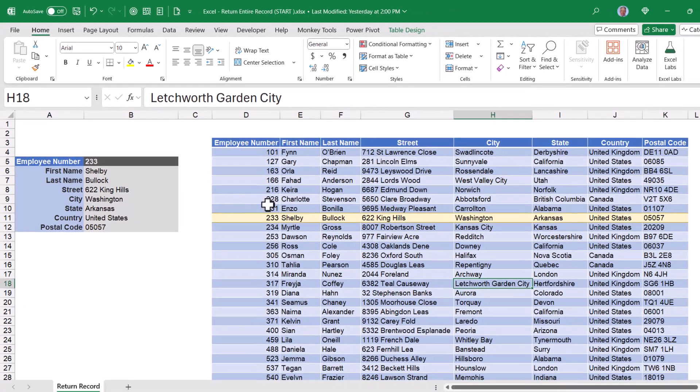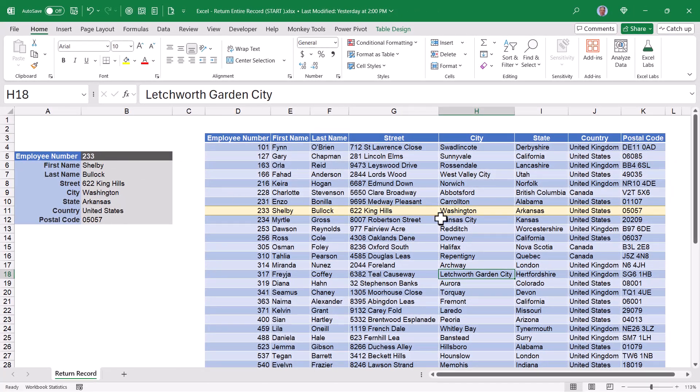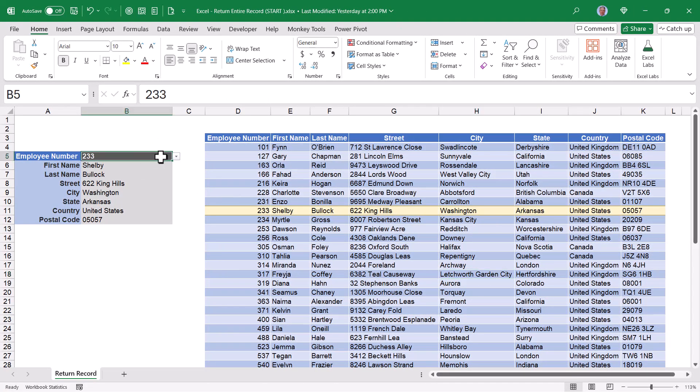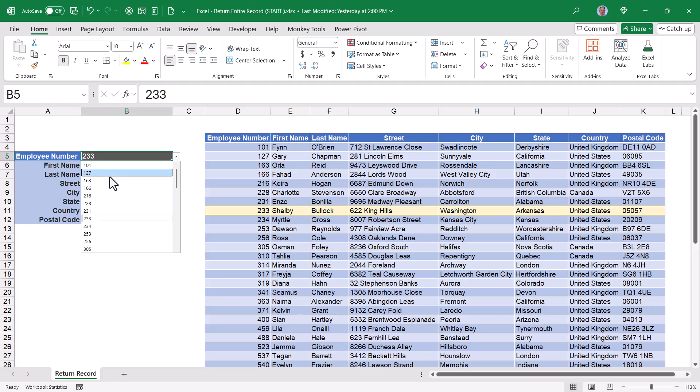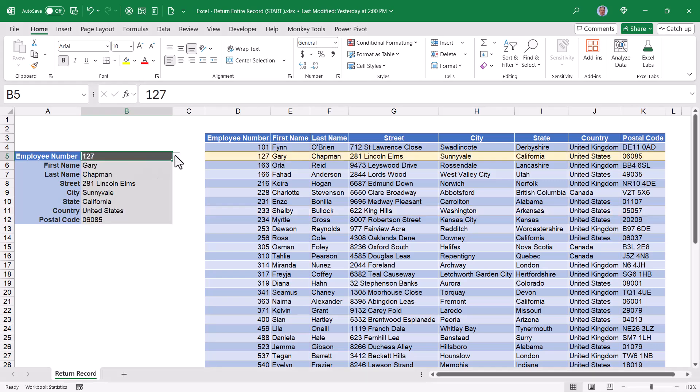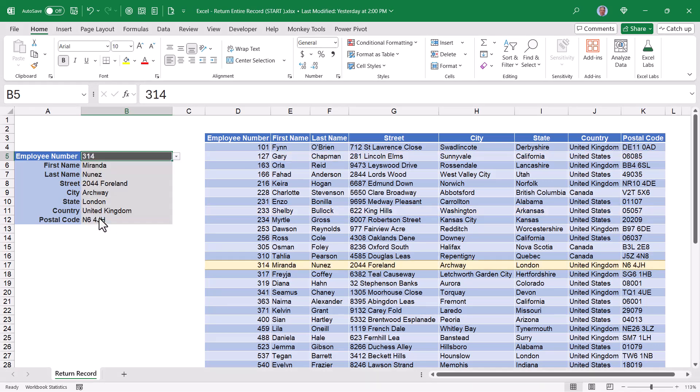and now we see 233 selected here, 233 highlighted in the table. If I were to change this to something else like 127, the color moves. If I change it to something like 314, the color moves. So it's just one of my favorite conditional formatting tricks.